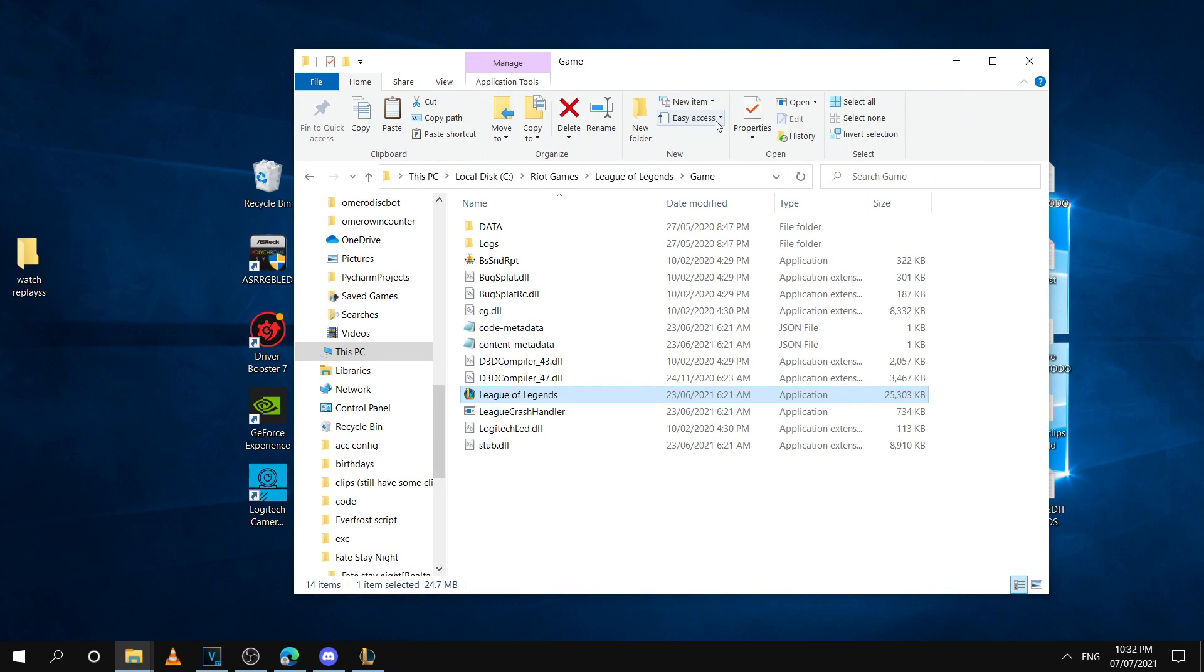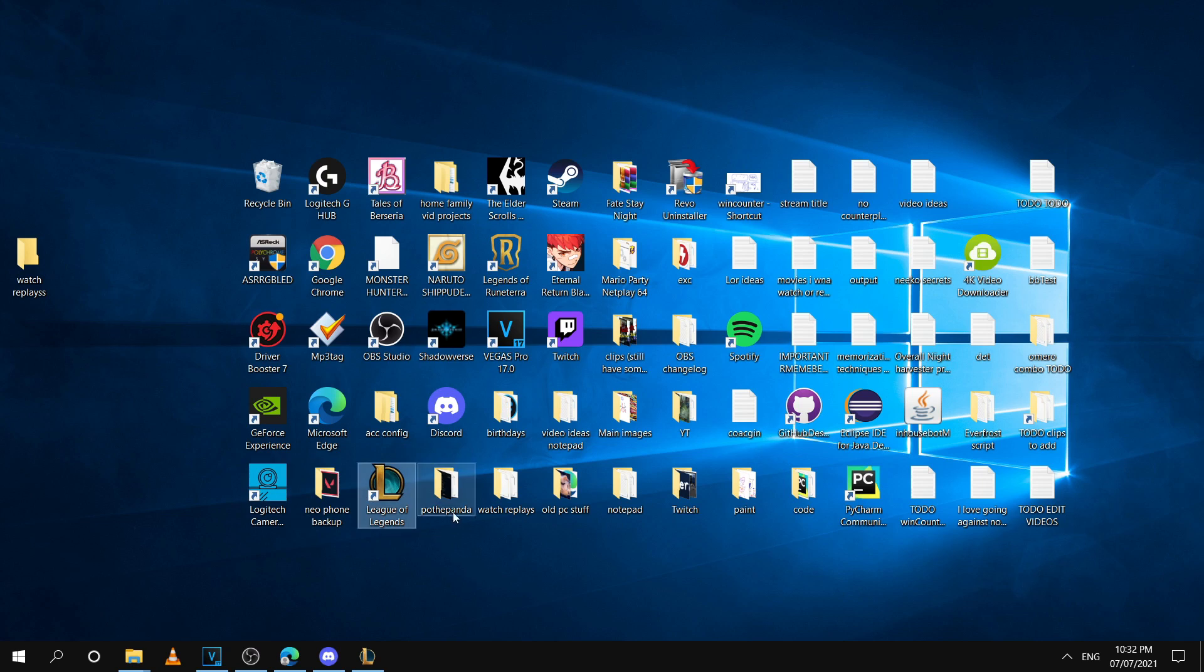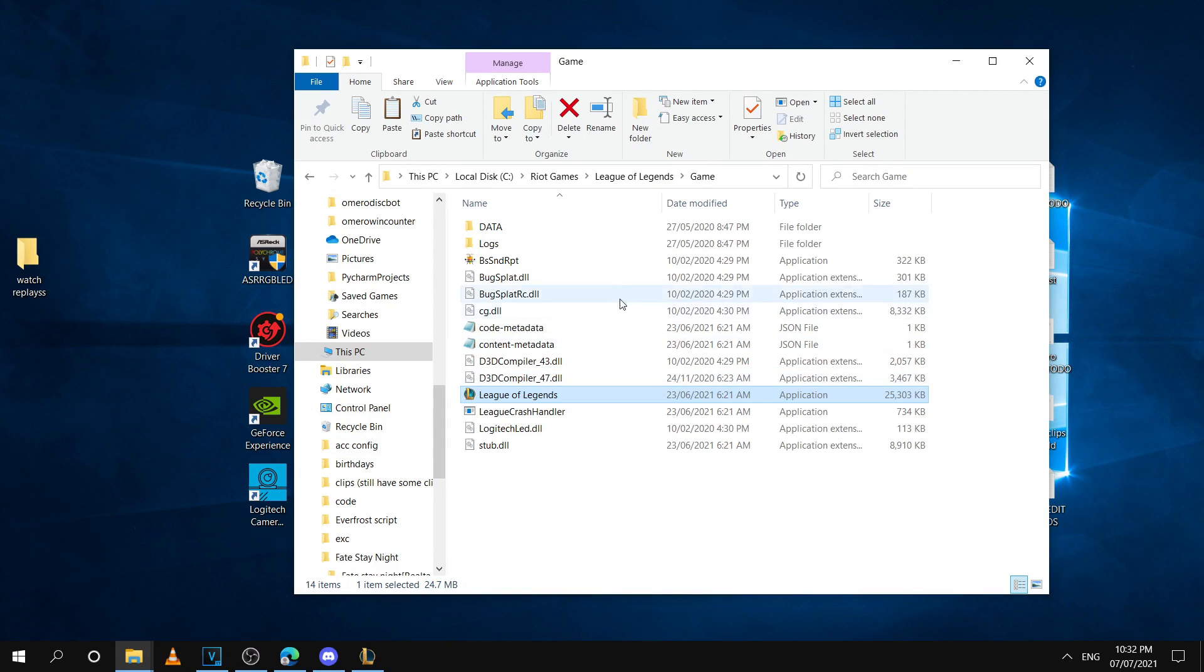The first one's going to be the game shortcut, and you're going to want to be careful here because this is a different shortcut than the client shortcut which will be in your desktop and it will be the normal one you'll use to open up League. This one will be different.